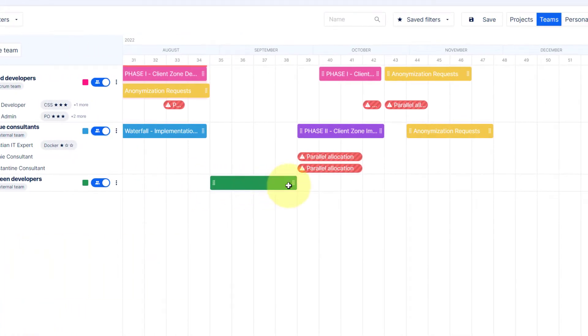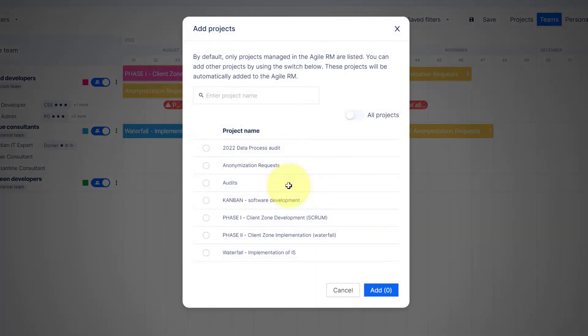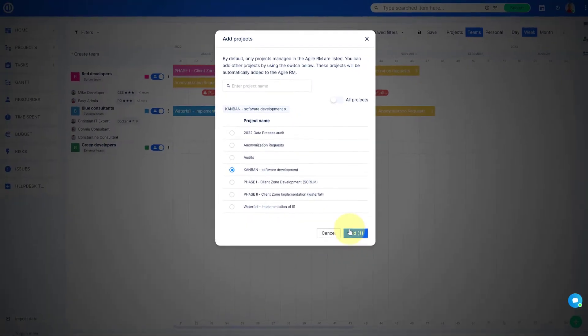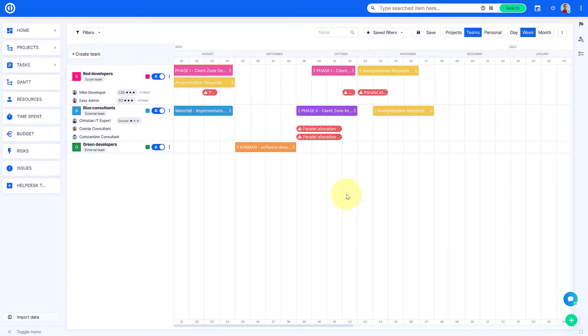Simply click and drag a timeline to a particular time frame and choose a project from the list to allocate a team to a project.